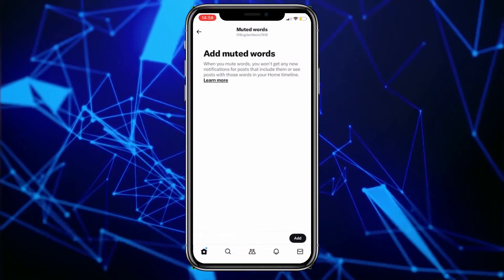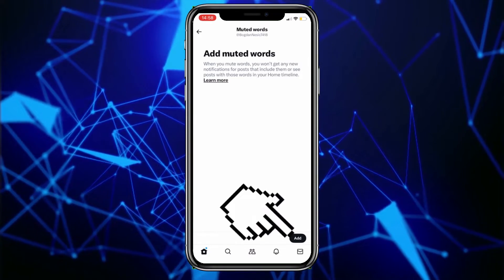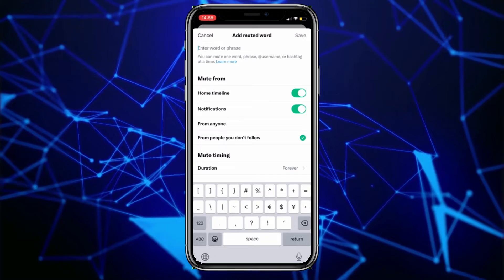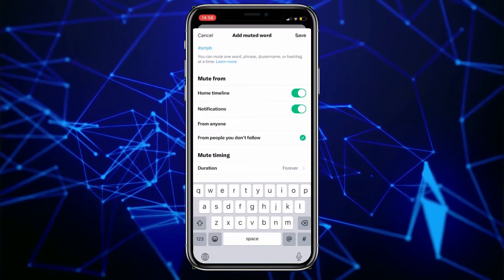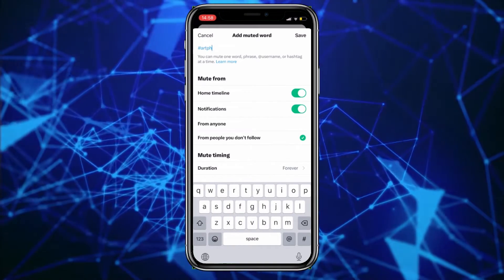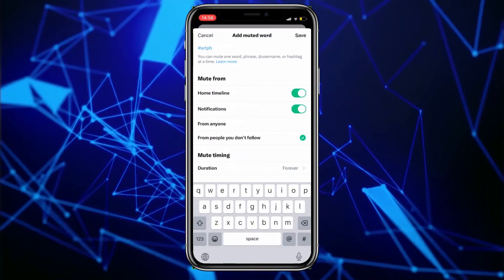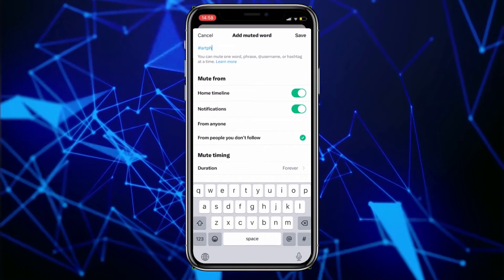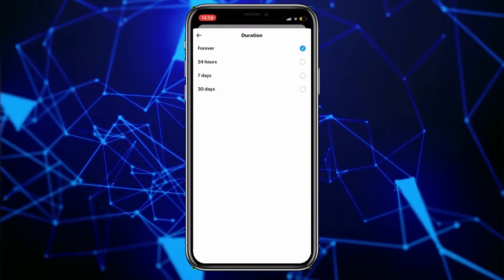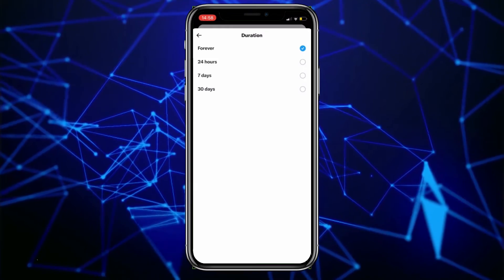Now to add some hashtags, click on add in the bottom right corner of the screen. At the top of the screen, enter the hashtag you want to mute. You can choose to mute the hashtag from your timeline, notifications, or both below. By clicking on duration, set for how long you want to mute these words or hashtags. I've set it to forever.